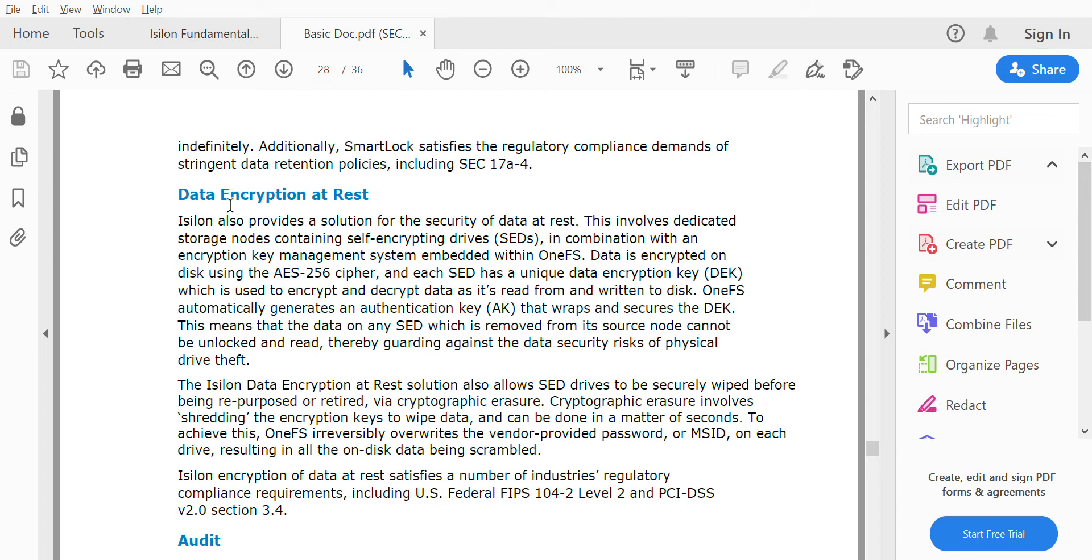This means that data stored on the SED will not be able to be retrieved when it's outside Isilon, as the keys remain with Isilon itself.